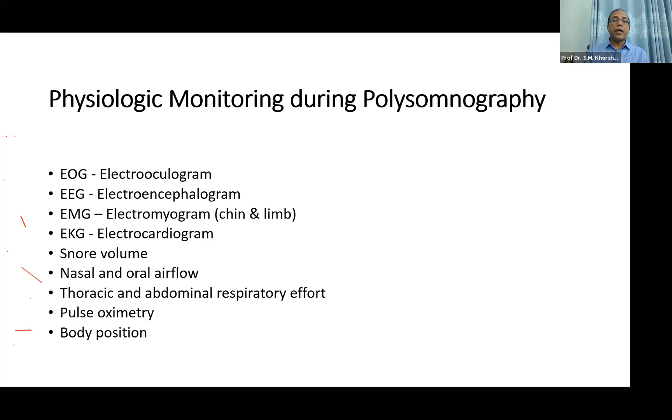I'll show you a video of how polysomnography is done. We, the ENT specialists, sometimes send people for doing a polysomnography. This is a very short video of two minutes showing how a polysomnography is done in a lab.